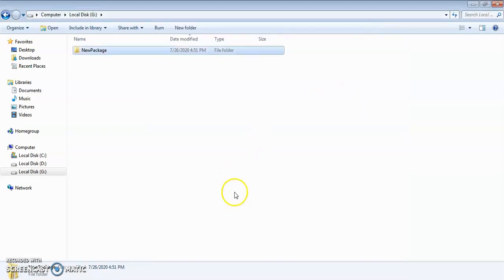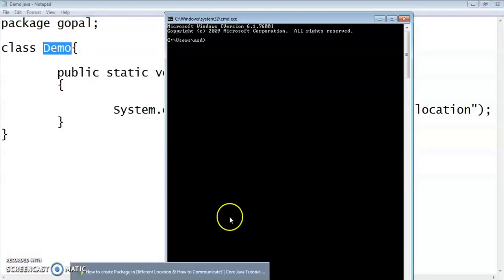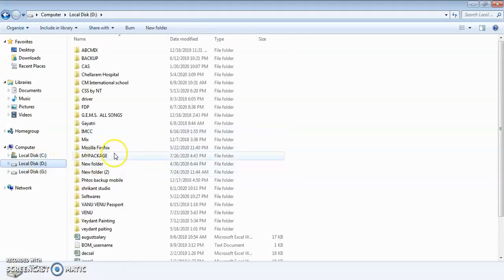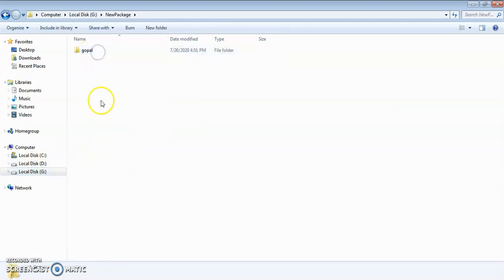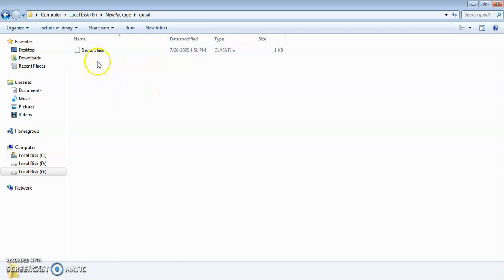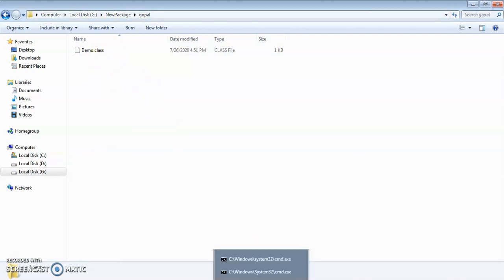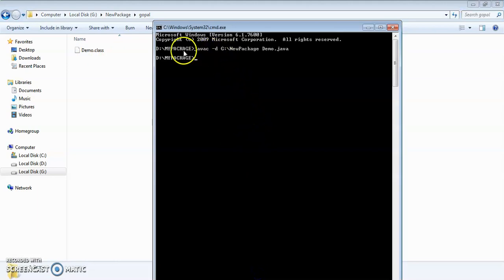Let us go and check. Is the .class file present in D drive under 'my package'? No, it is not here. We created the file in 'new package'. If you go there, you can see the Gopal package has been created inside 'new package', and the .class file is generated inside it. So we have created our package not in the same location but in a different location — in 'new package' on G drive.